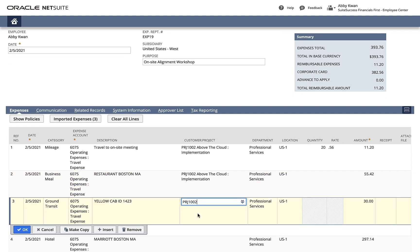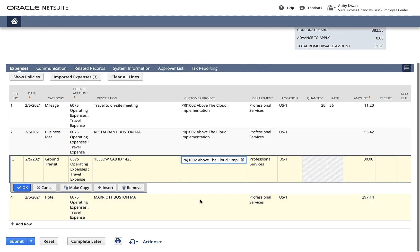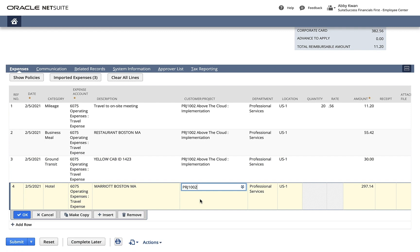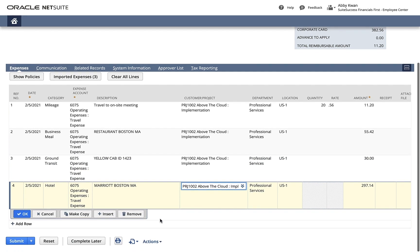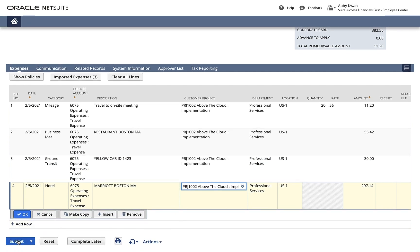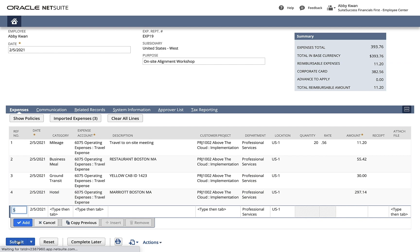I enter the project on each line and, once complete, I click Submit to route the expense report to my supervisor for approval.